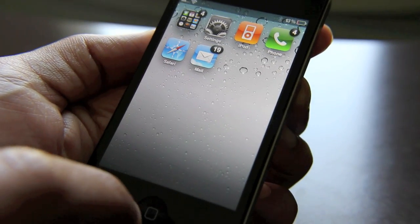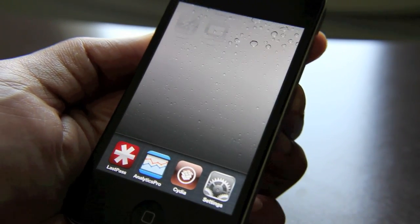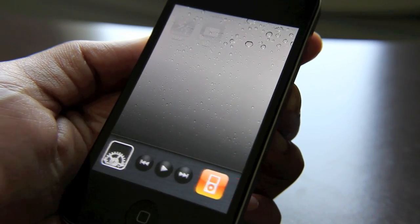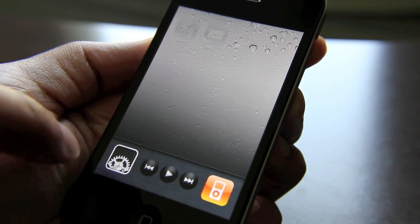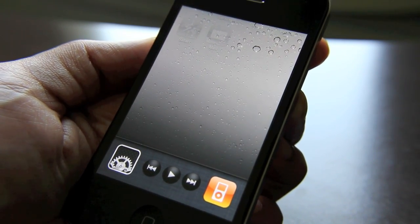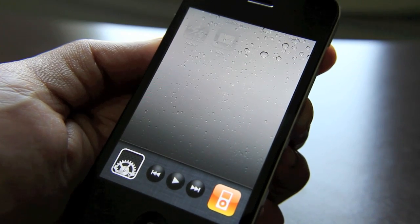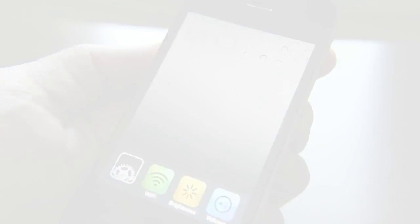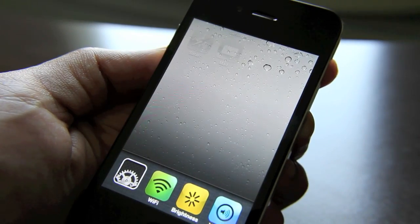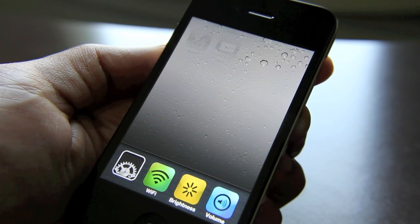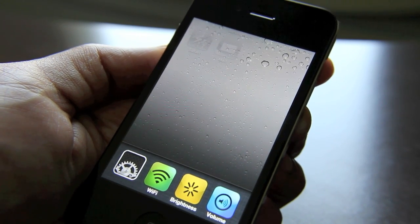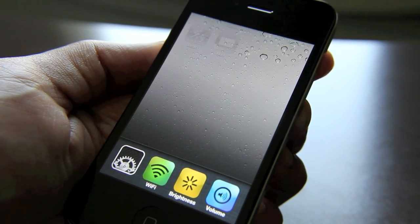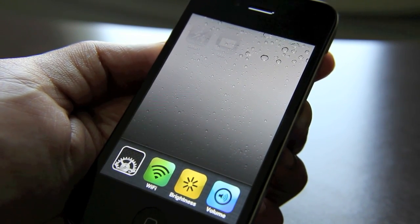Just double tap your home button there. That pulls up your app switcher and you slide back — you'll notice the rotation lock now has a little settings gear on it. So if you tap that, you'll see new toggles for Wi-Fi, brightness, and volume right there, conveniently located in your app switcher.